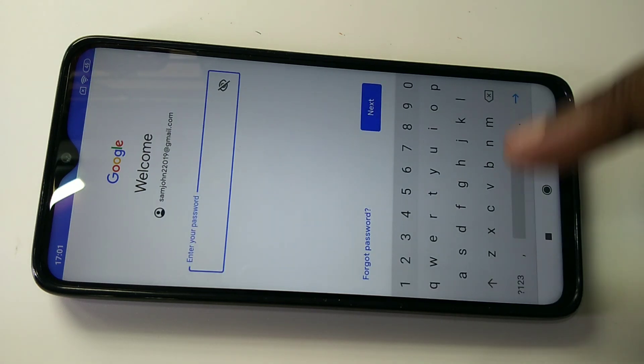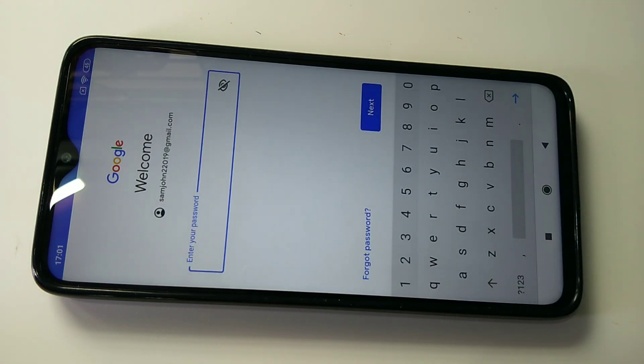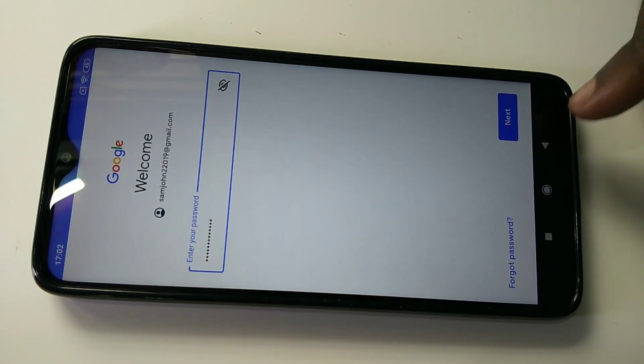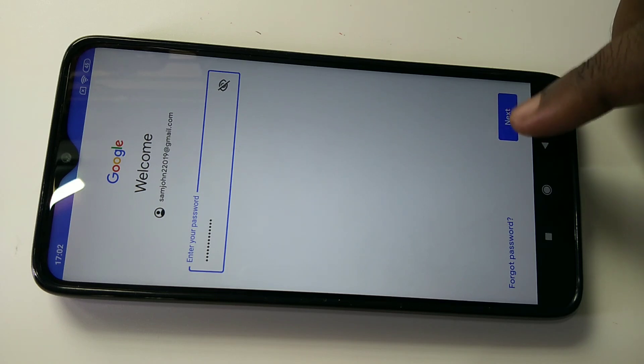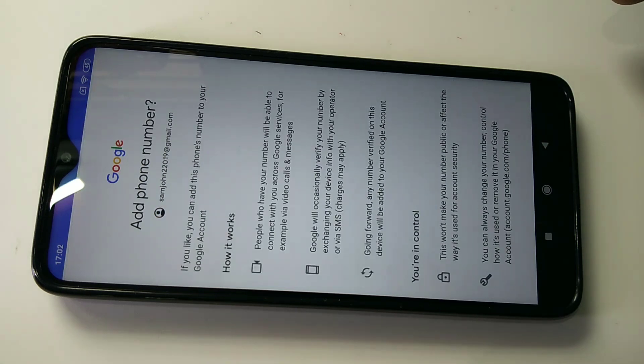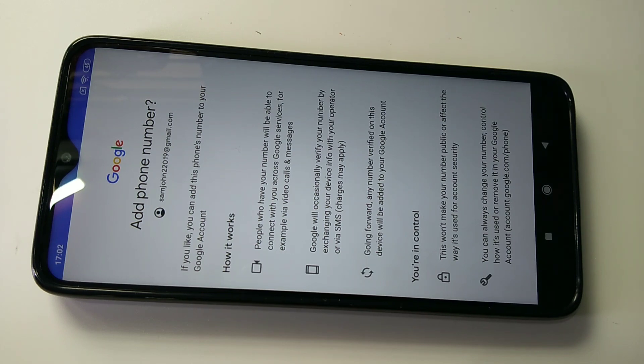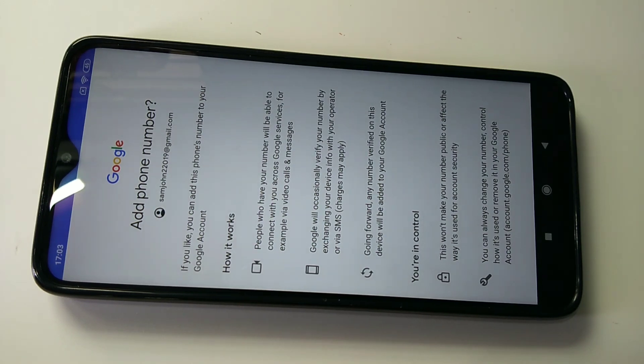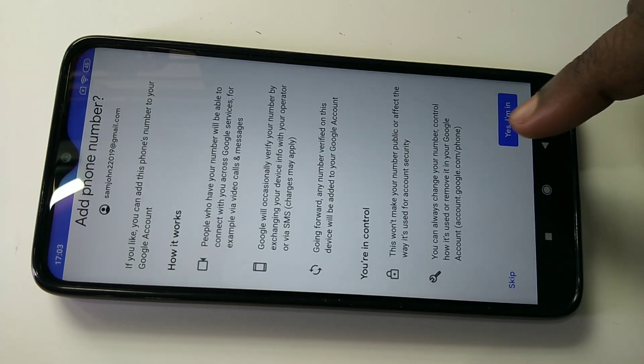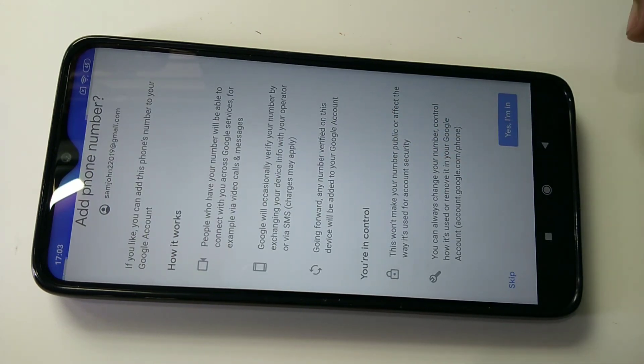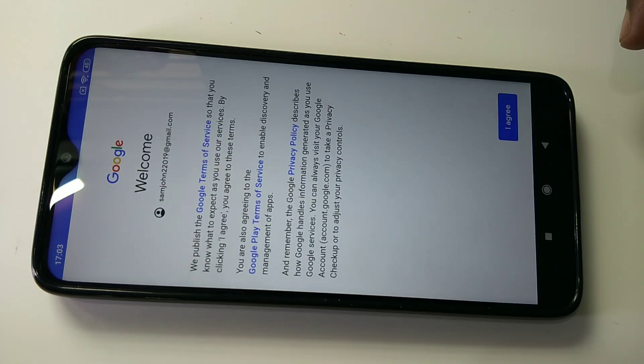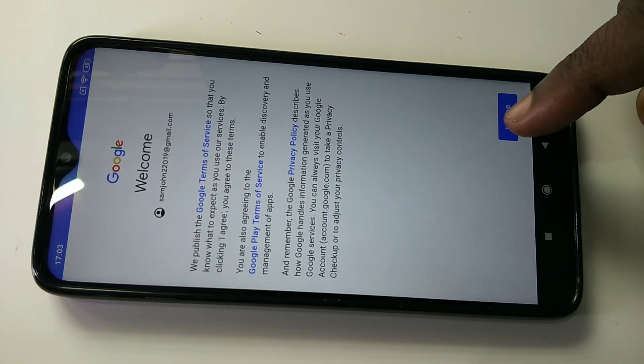need to enter the password, then tap Next. Tap 'Yes I am in', then tap 'I agree'.